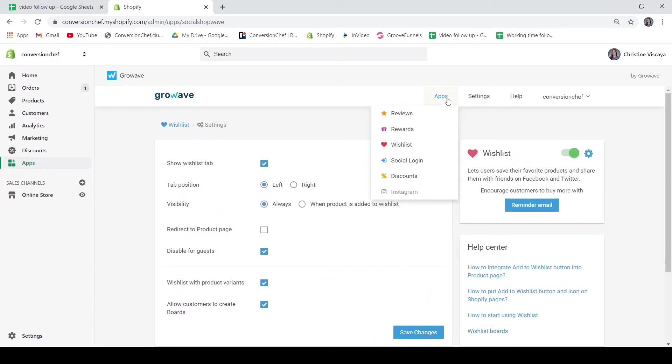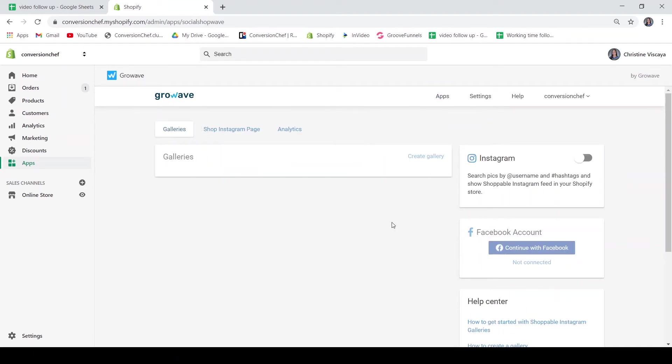You may also set up your Instagram business account. With this Instagram feature of GrowWave, you can create a shoppable gallery where customers can shop on your store directly from your Instagram post.